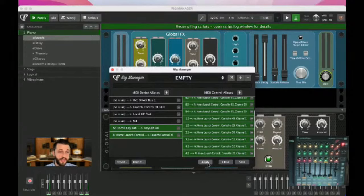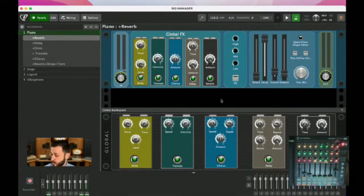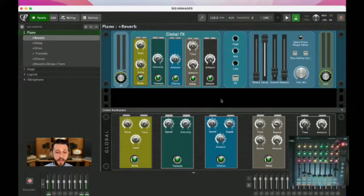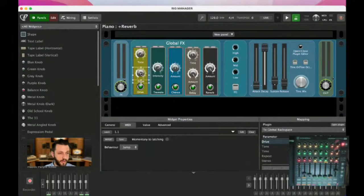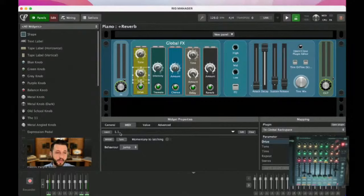I'm going to click Apply. What this does is give the information to your gig file and recompile any scripts you have going on. I'm also going to save this. Now, even though I still have the same exact mappings from before, Gig Performer is thinking about the mappings differently. When I click on this widget and look down here next to Learn, it's no longer giving me a CC number — it's giving me the name from the rig manager.